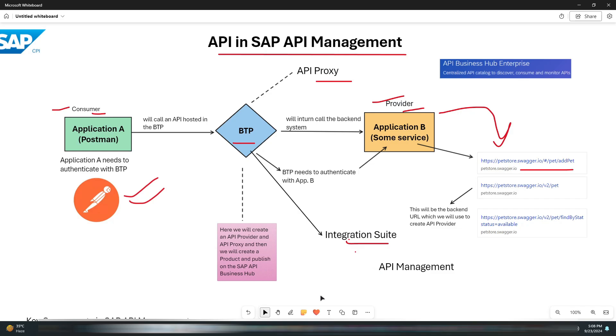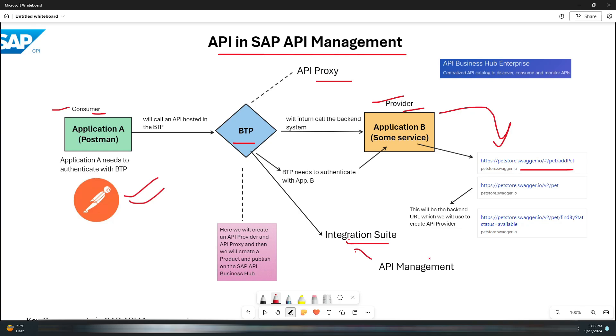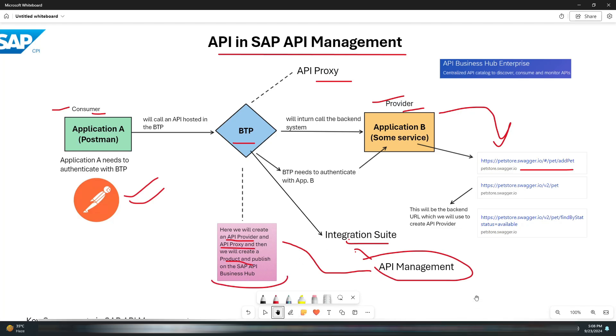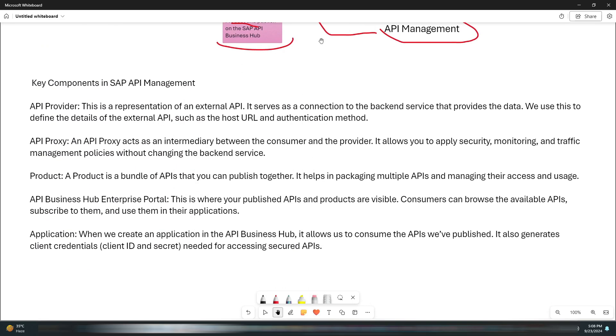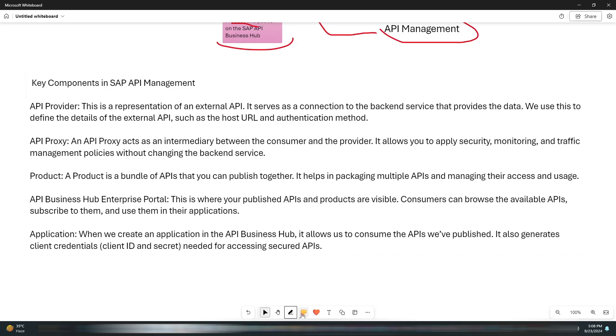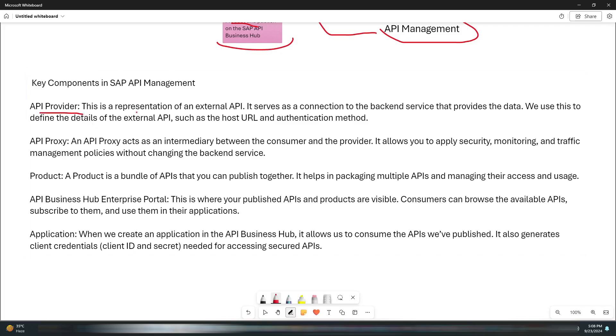Inside the Integration Suite, we have API Management. This API Management is basically the part of SAP Integration Suite that lets you manage the complete API lifecycle from creation to monitoring and securing APIs. This is where we manage our API proxies, policies, API providers, and publish products.